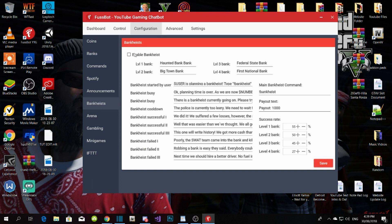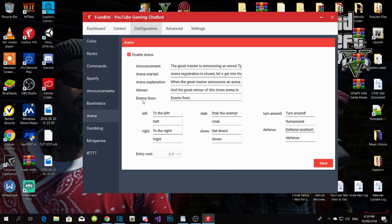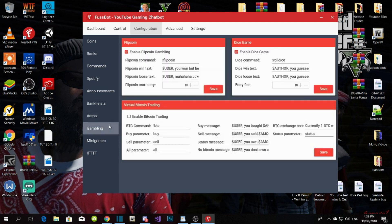Bank Heist is one of the most popular features — everybody always plays the bank heist, and the payout depends on your settings. You can edit this if you want. There's also Arena, Gambling, and Flip Coin — I left all of these as default, but you can change them. Make sure you save.